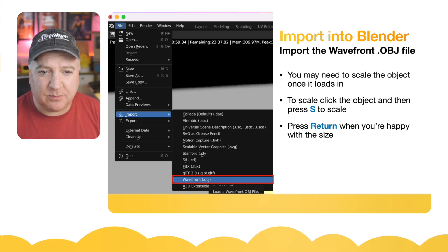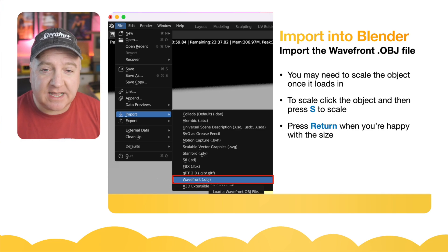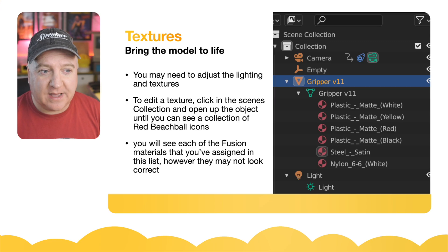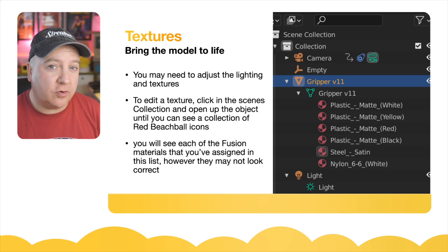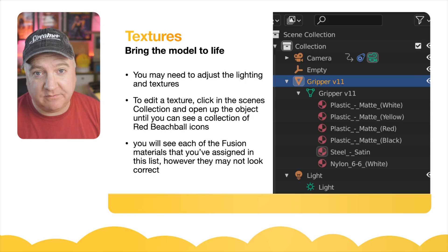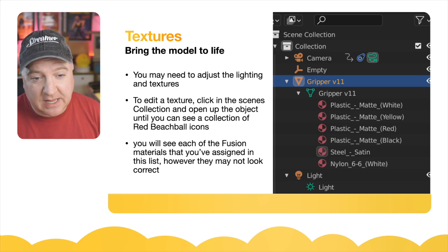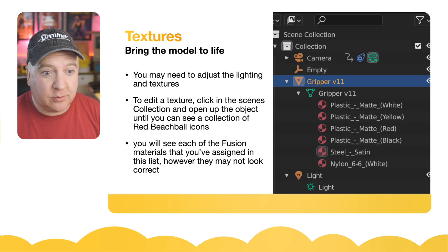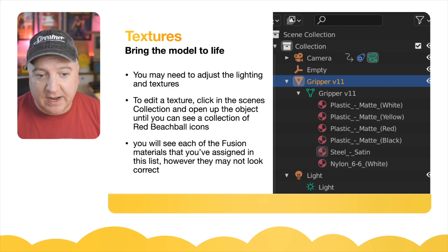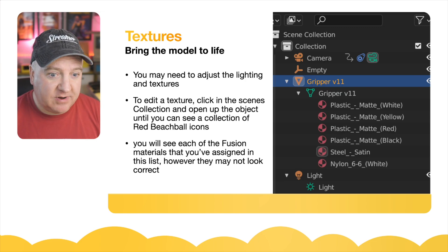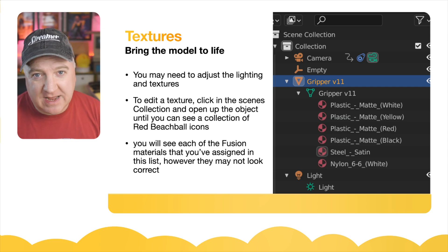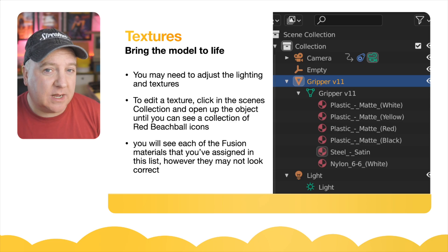Just wanted to give you a flavor of the process first. You can scale it using S to scale, and when you're happy just hit Return. One limitation of the OBJ file format is the textures. Once you bring textures assigned via the appearance panel in Fusion through the OBJ into Blender, you'll see them listed there. Under scene collections you can see materials like plastic matte white, plastic matte yellow, plastic matte red, black steel satin, and nylon white — but they'll appear as gray and need to be edited to the correct color.